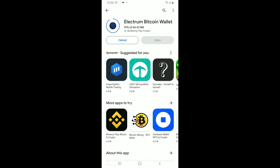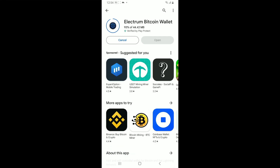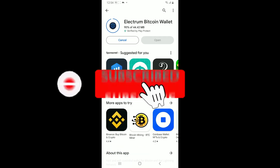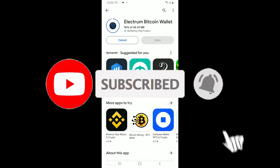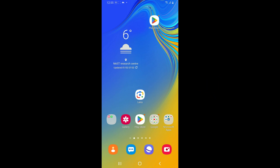If you found the video to be helpful, go ahead and give us a thumbs up. Don't forget to subscribe to our channel by hitting the Subscribe button. Also press on the notification bell so that you'll never miss another upcoming upload from us. I will be back again in the next video. Thank you for watching.